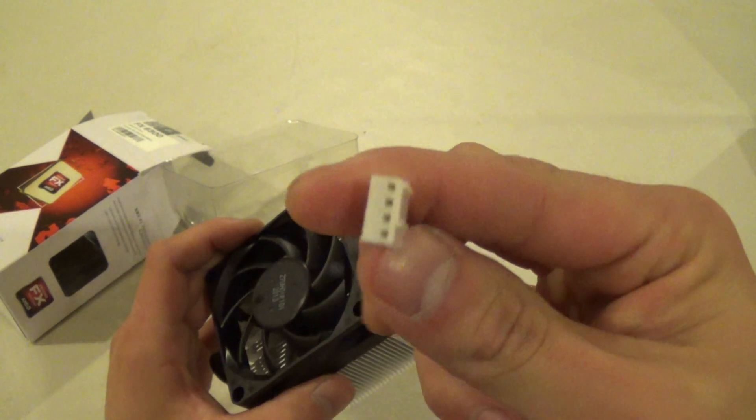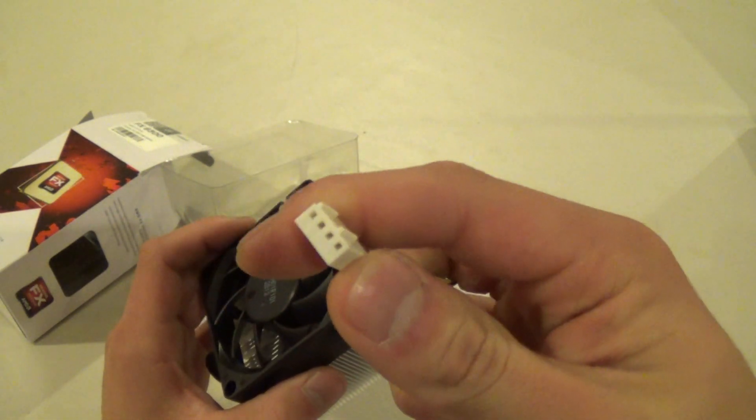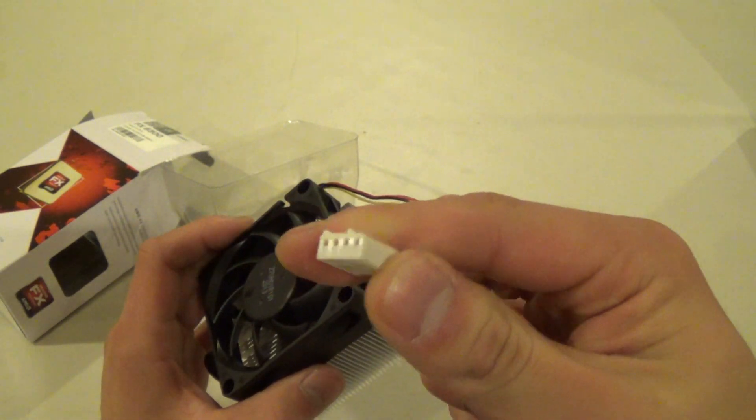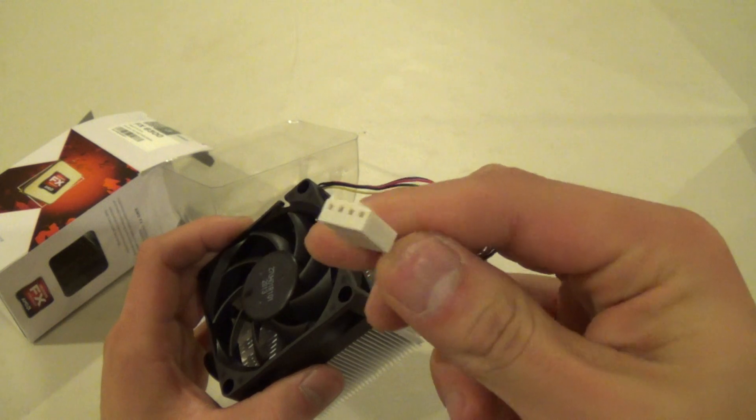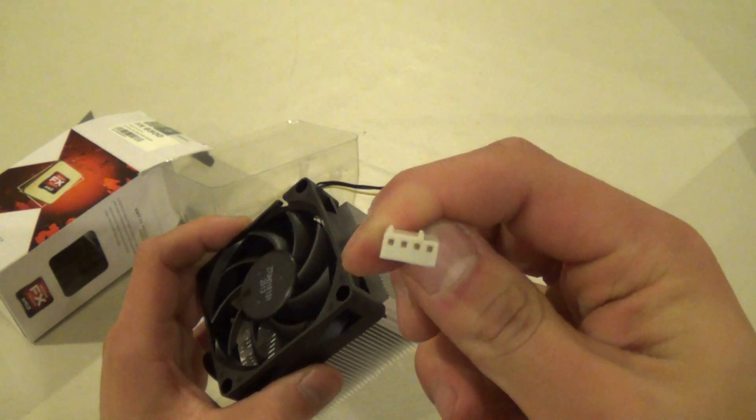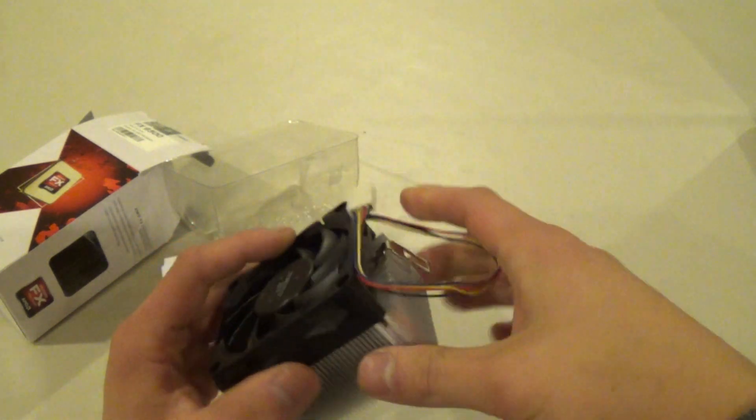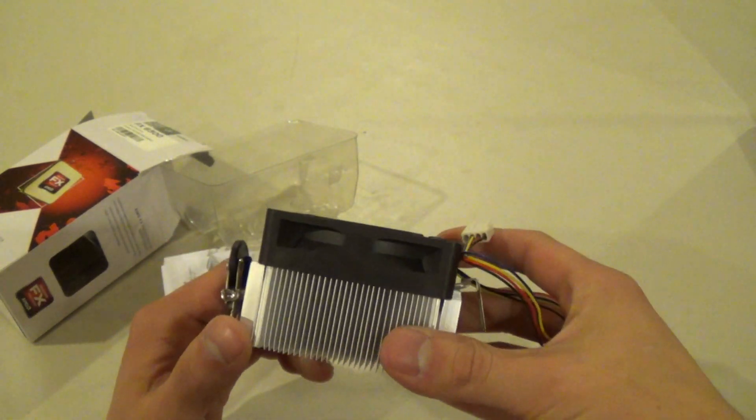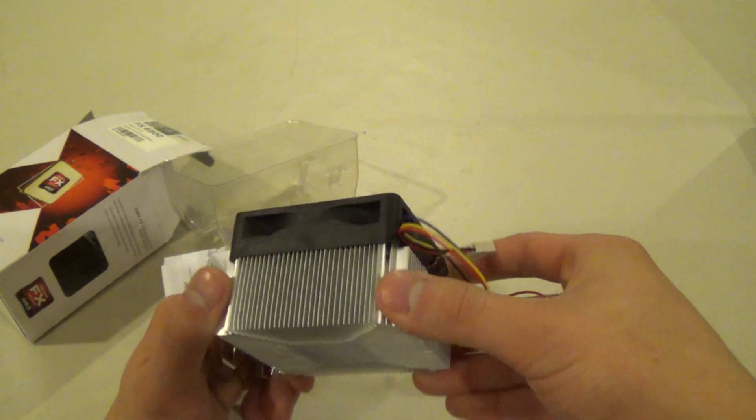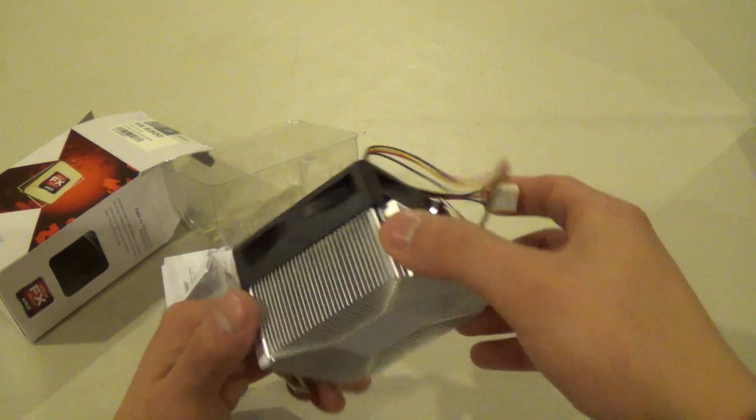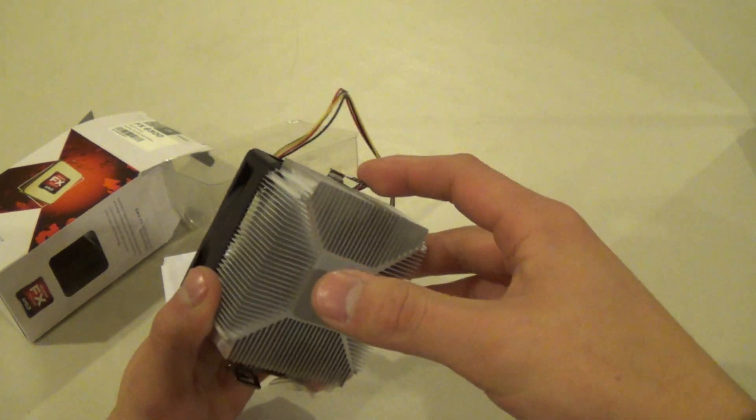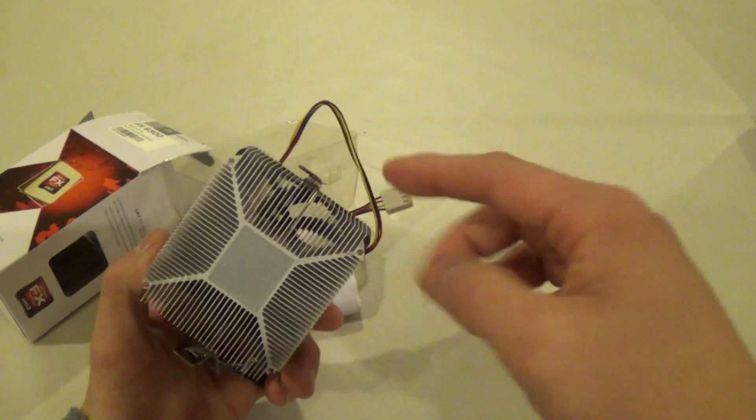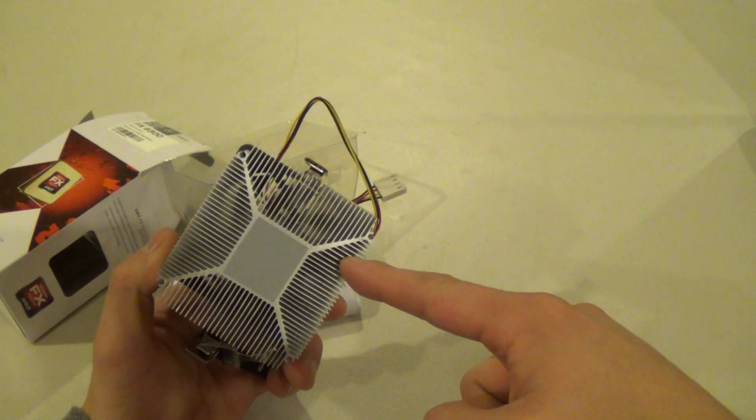We have a 4 pin PWM fan connector here, which allows you to control the speed of the fan and monitor temperatures through the BIOS. Pretty basic cooler overall, we have aluminum fins here, no copper core, all aluminum. As you can see, you got the pre-applied thermal compound there.